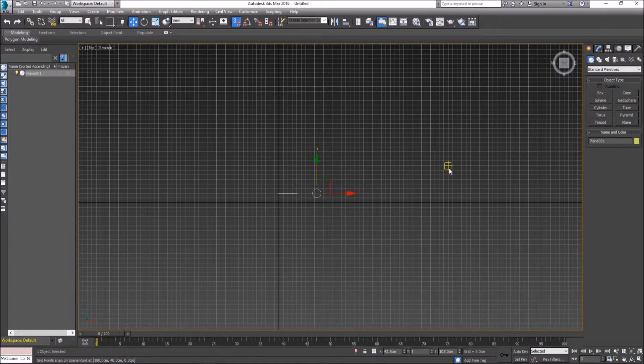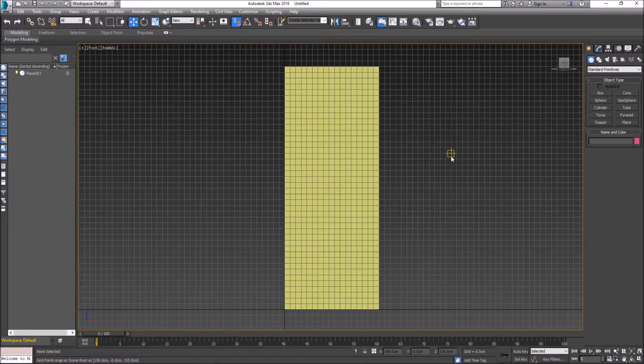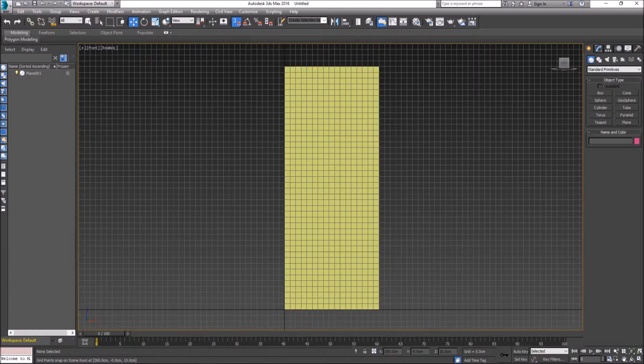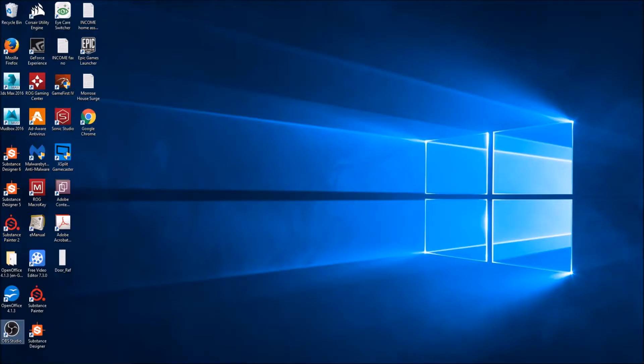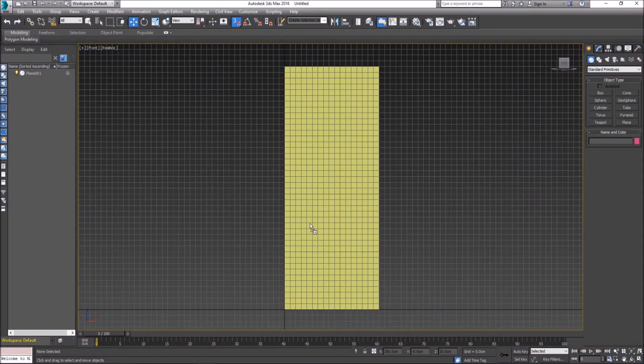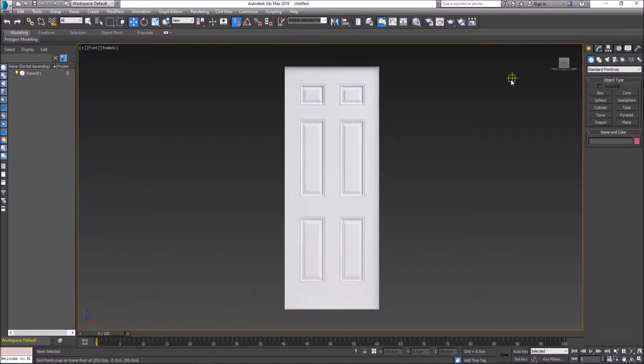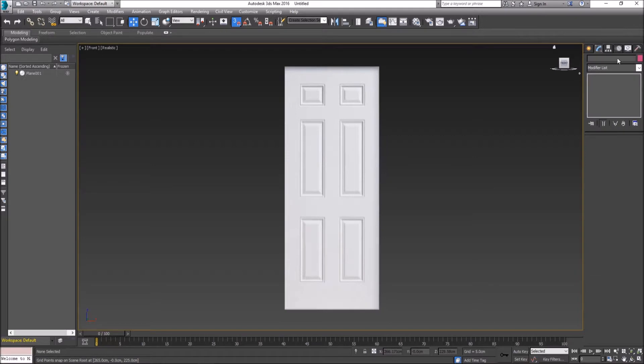We'll go back to our front view now. We can get our reference image onto that surface by getting the image and dragging and dropping onto the plane, and now we have our door reference.